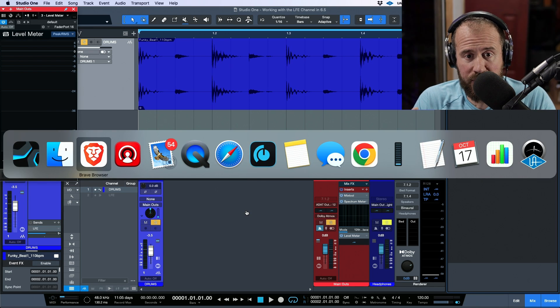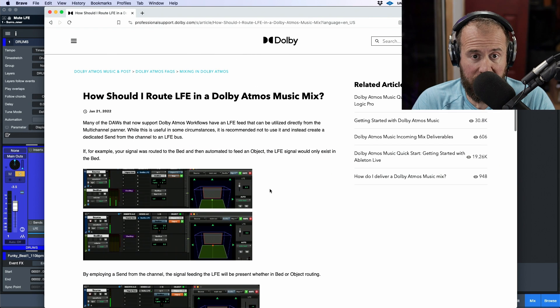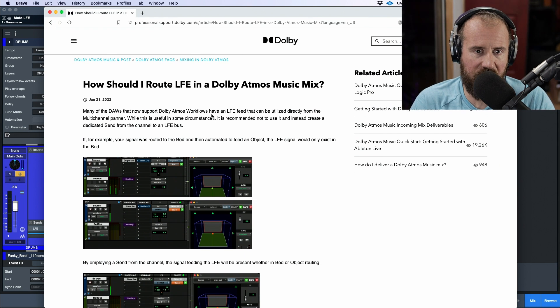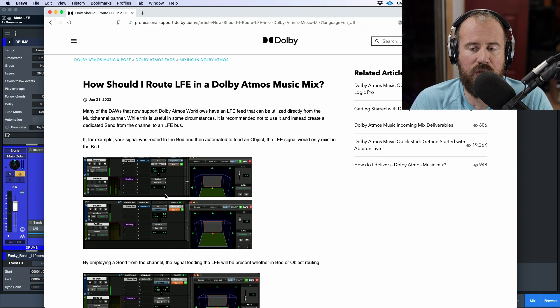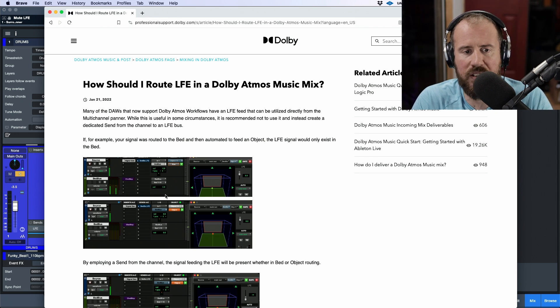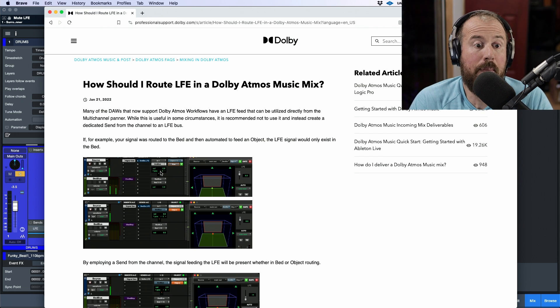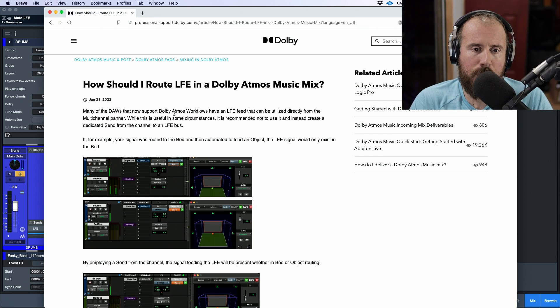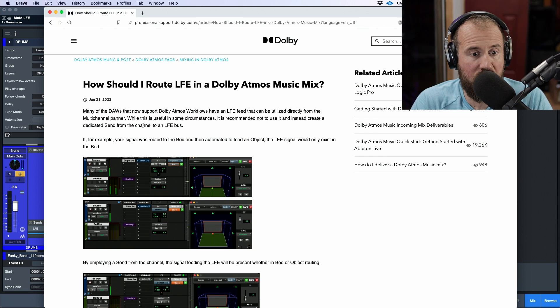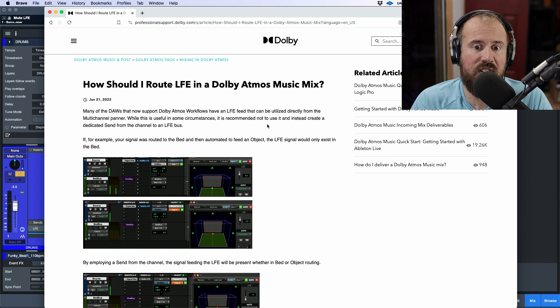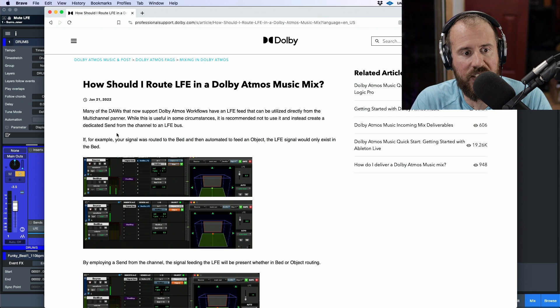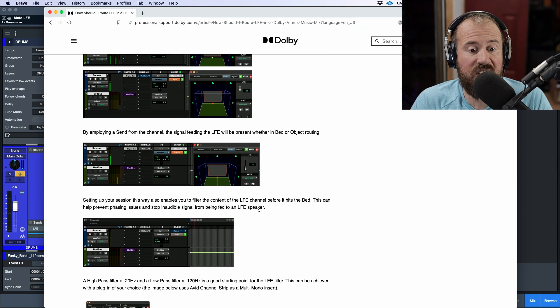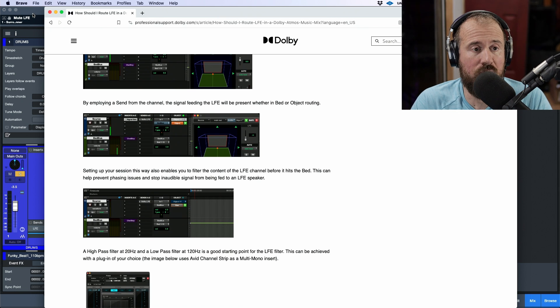What I'm going to do is I'm going to hop over to a website from Dolby and this is how should I route the LFE in a Dolby Atmos music mix. Now we're looking at a Pro Tools screen here. It doesn't matter. It's the same regardless of which DAW you are. But I'm going to read this because it's important. Many of the DAWs that now support Dolby Atmos have an LFE feed that can be utilized directly from the multi-channel panner. While this is useful in certain circumstances, it's recommended not to use it and instead create a dedicated send from the channel to an LFE bus. It gives exact settings of what they recommend doing as well.